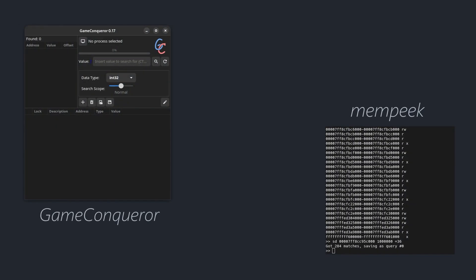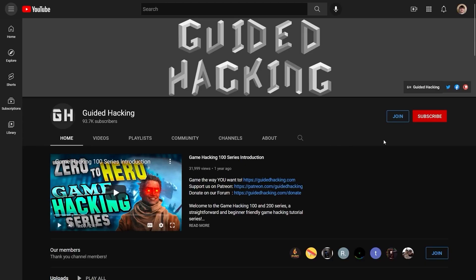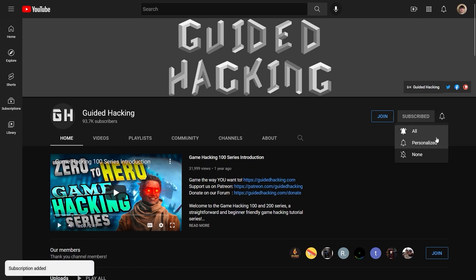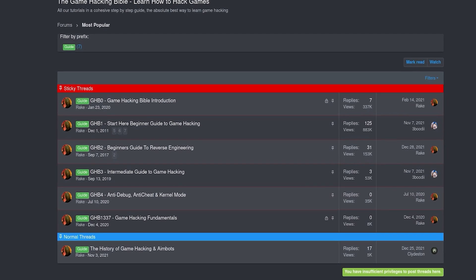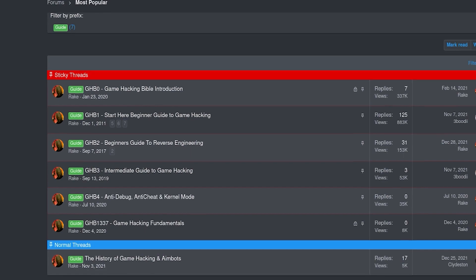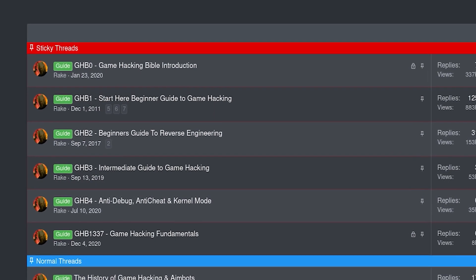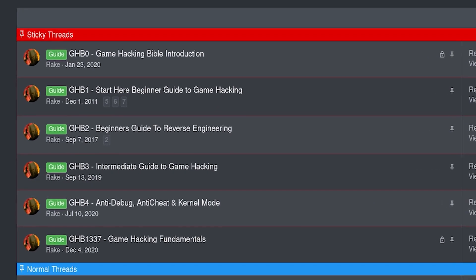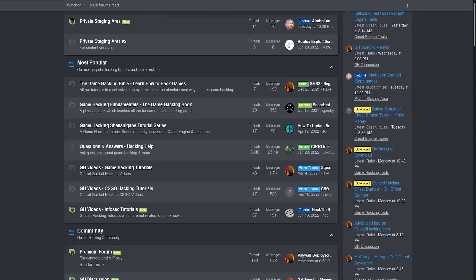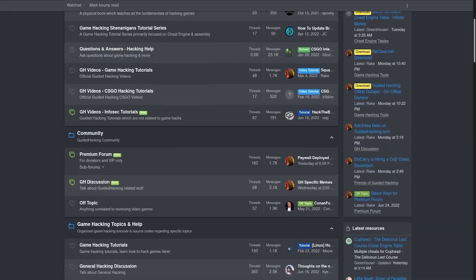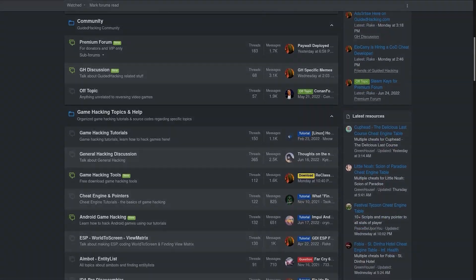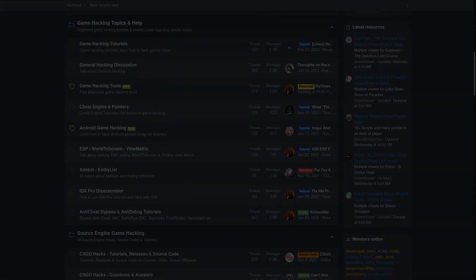Pense is not the only Cheat Engine alternative for Linux, and if enough of you are interested, I'll be happy to cover more of them in future videos. As always, if you enjoyed this video, make sure to leave a like, and subscribe to be notified of future uploads. If you haven't already, check out guidedhacking.com for a step-by-step introduction to game hacking and an ever-growing catalog of content. Thanks for watching, and I'll see you next time.